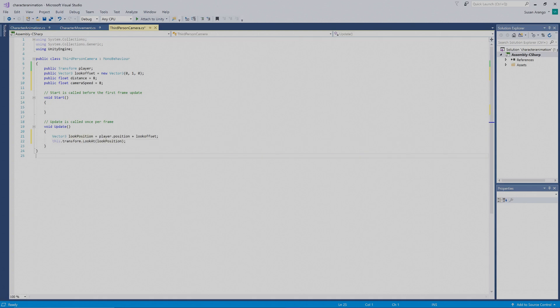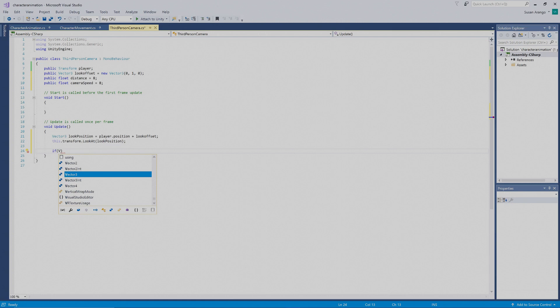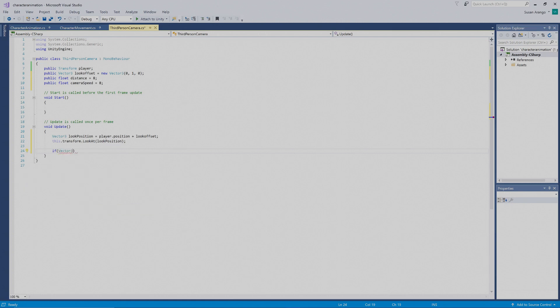So what we want to do now is set up an if statement so that once the camera is a certain distance away from the player, the camera will follow the player. We'll press Enter and put in `if`, then parentheses, then capital V — Visual Studio wants to help us, so we'll press Tab — `Vector3.Distance`.